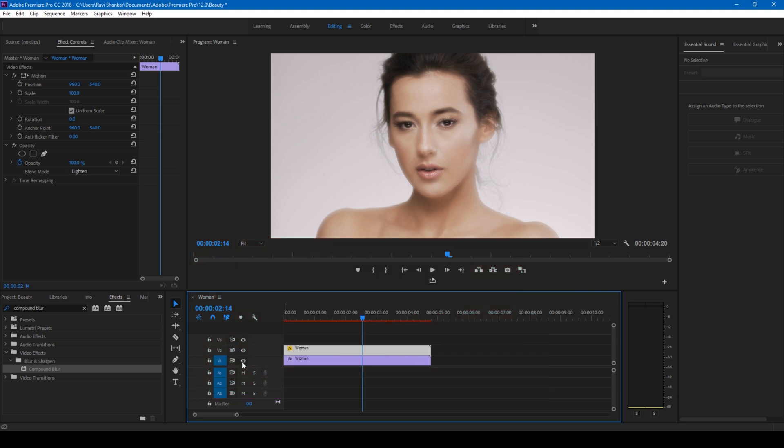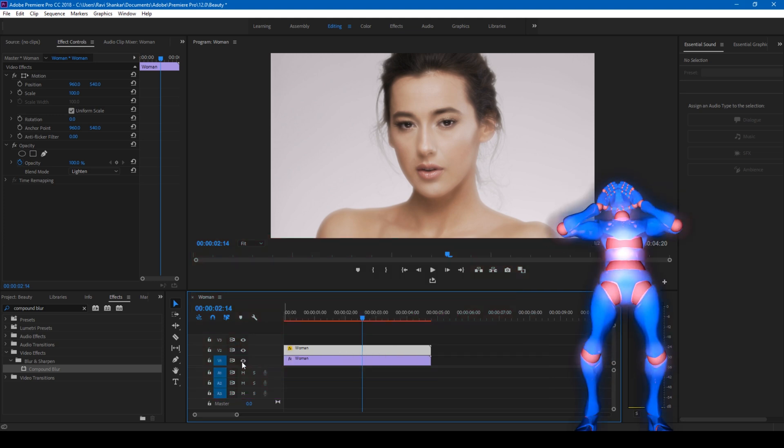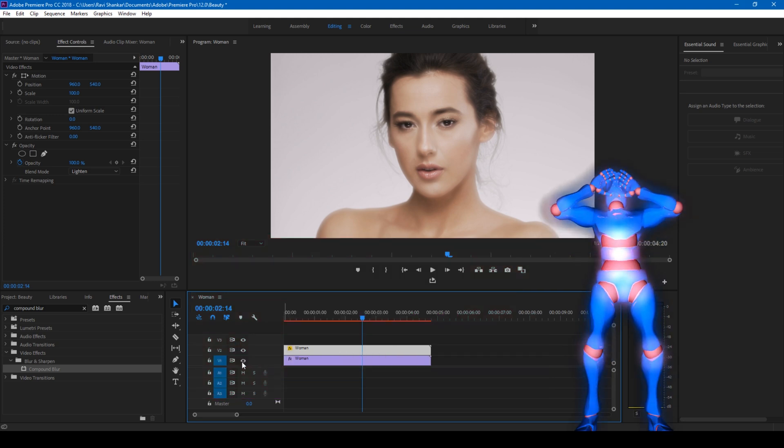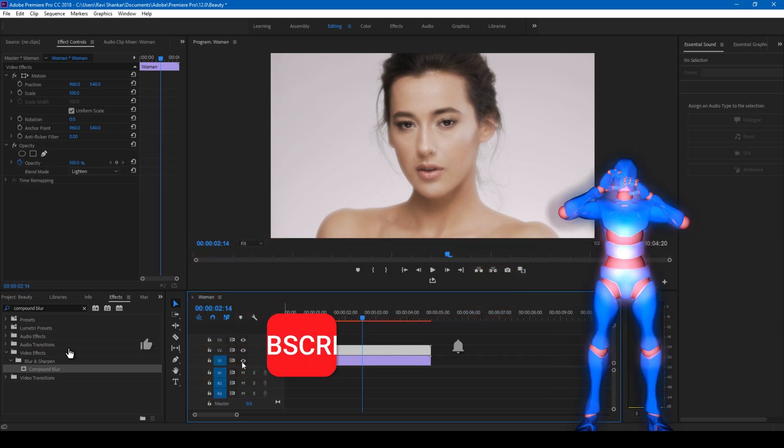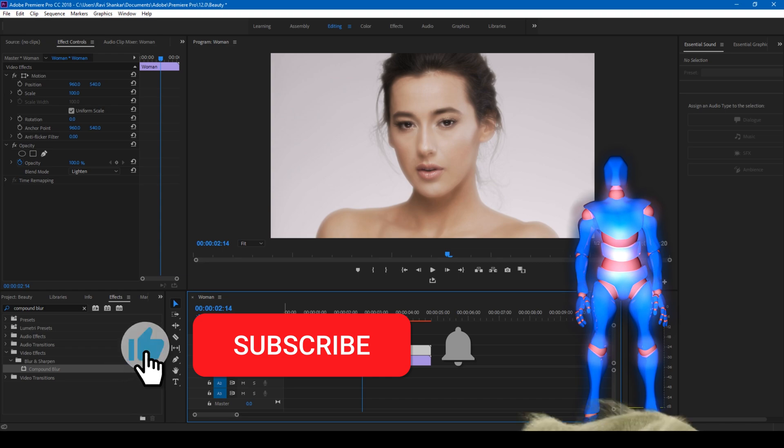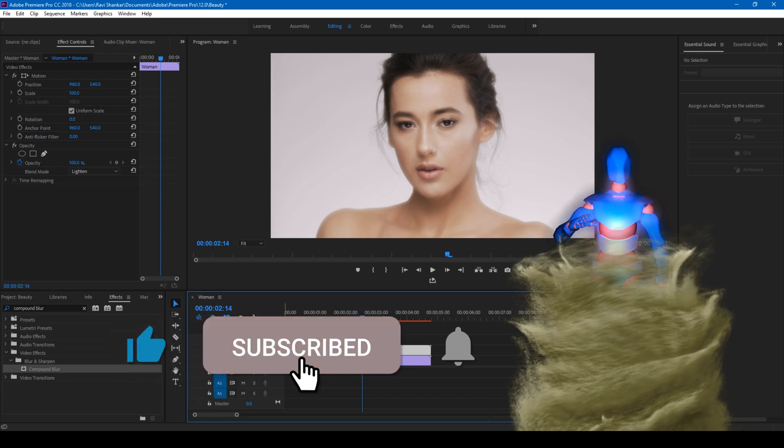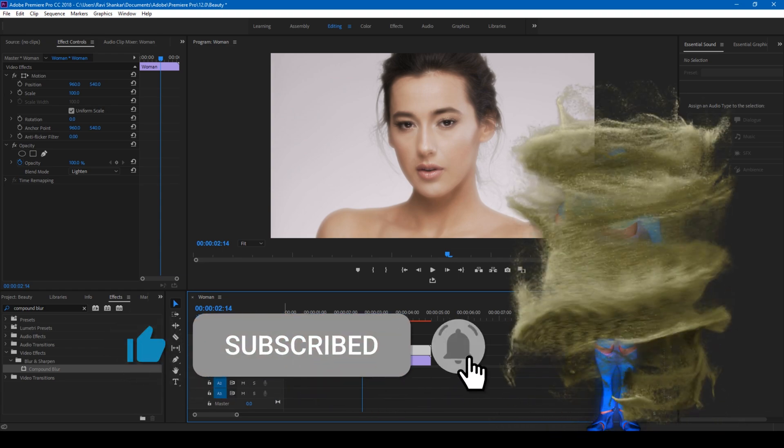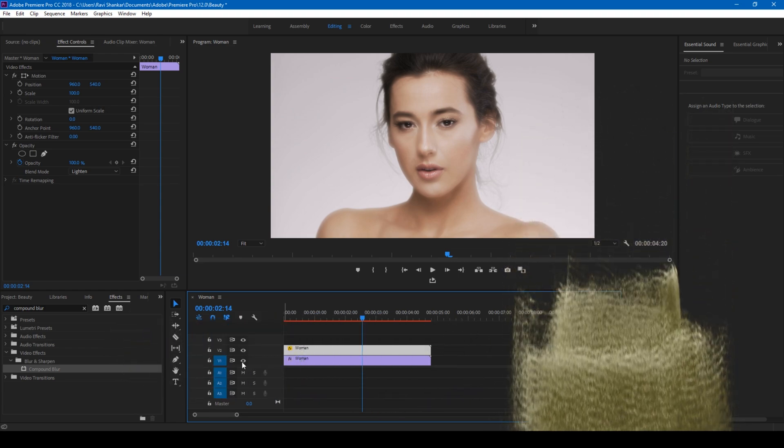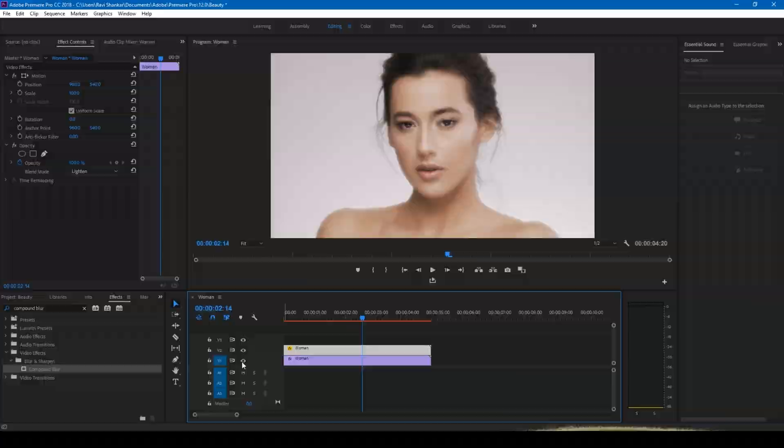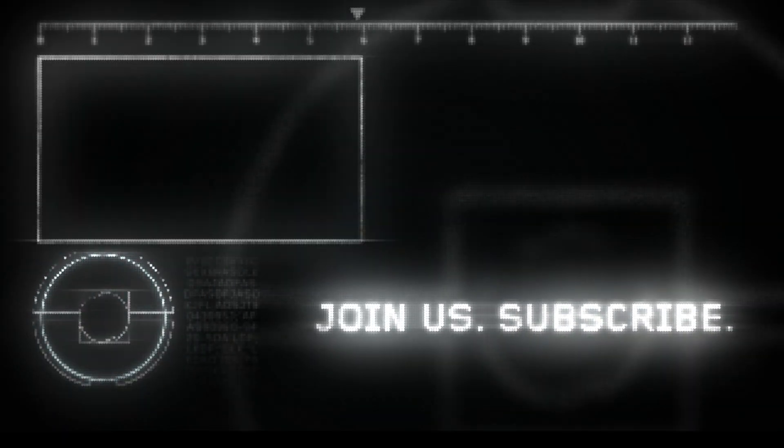Zeebo, do you want to add something? Subscribe for more tutorials. All right so see you guys next time with another tutorial.